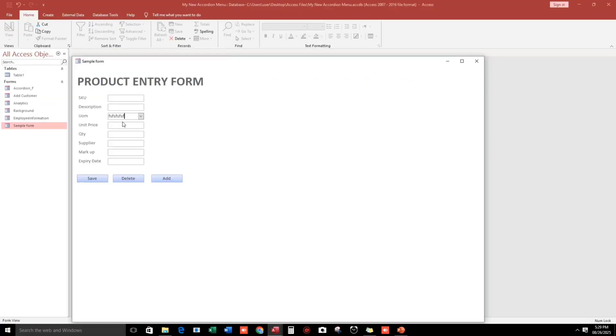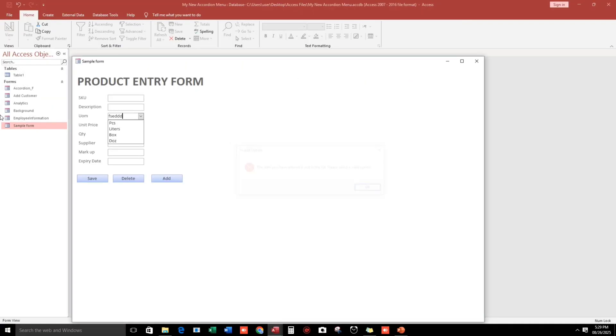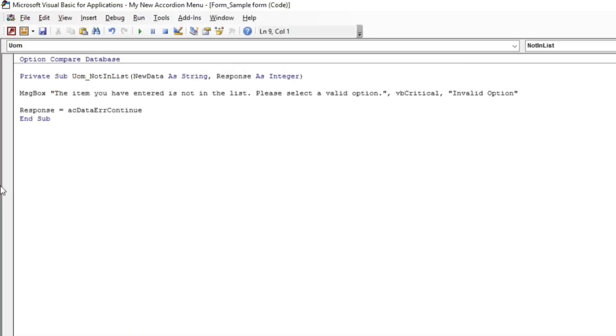Let's try again. The item you have entered... and then OK. We successfully removed the default message box.